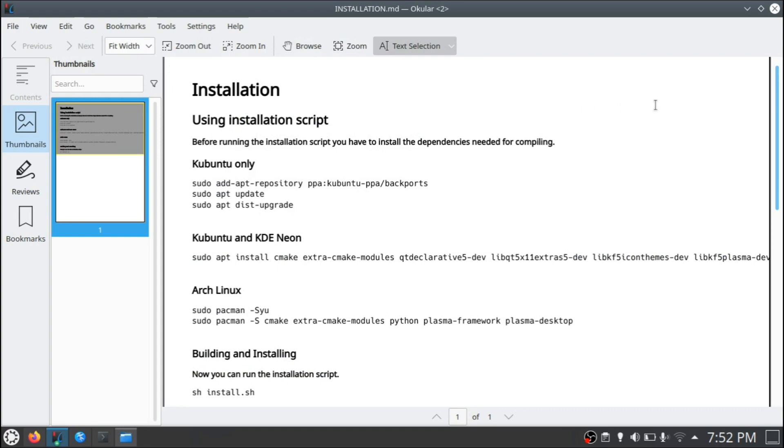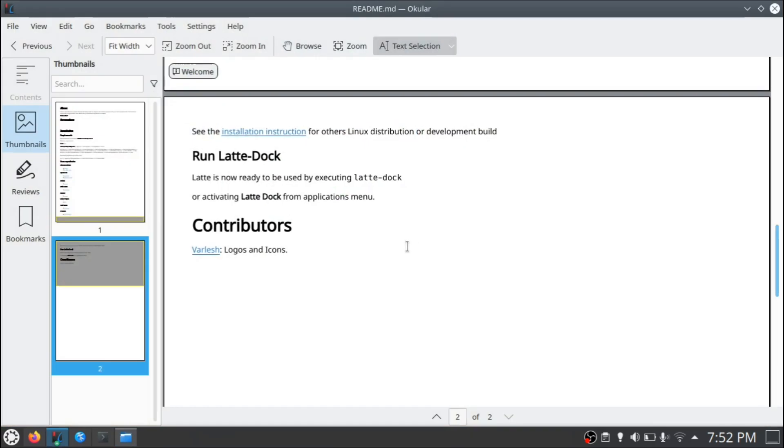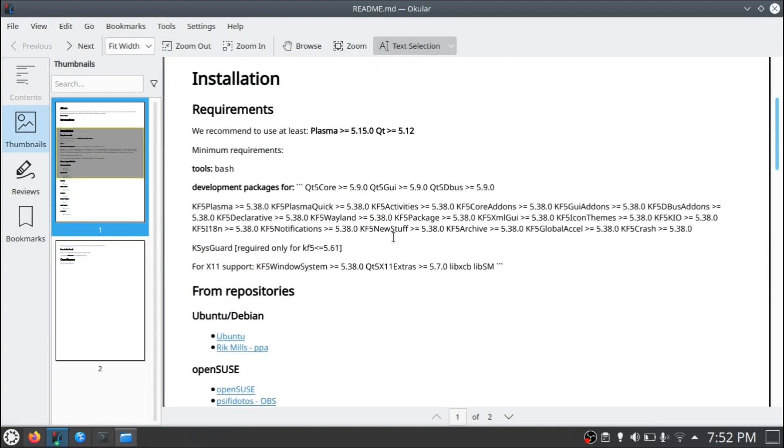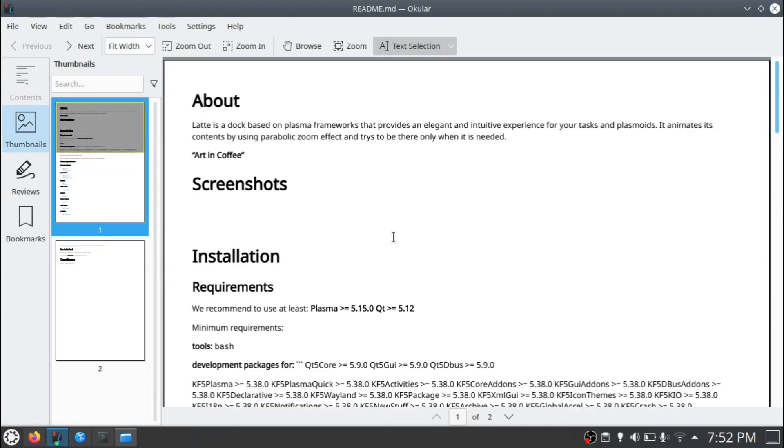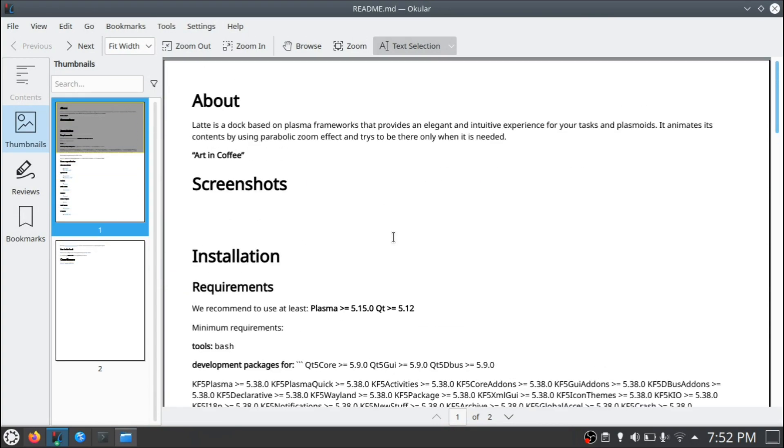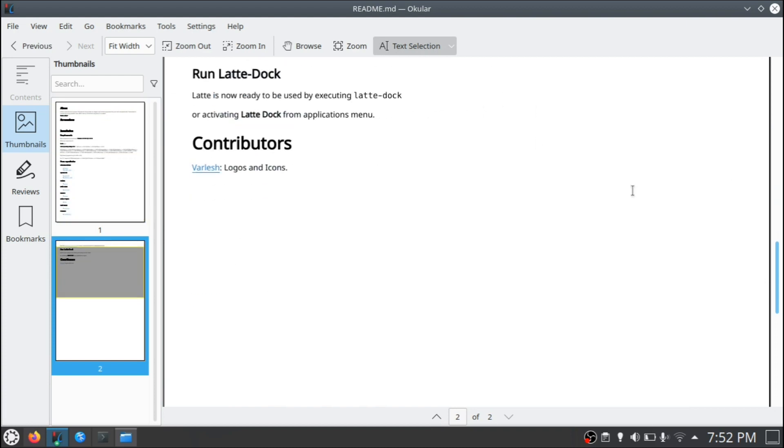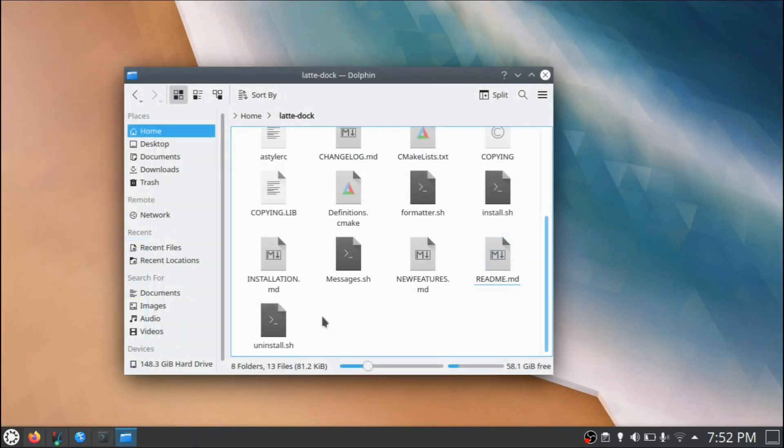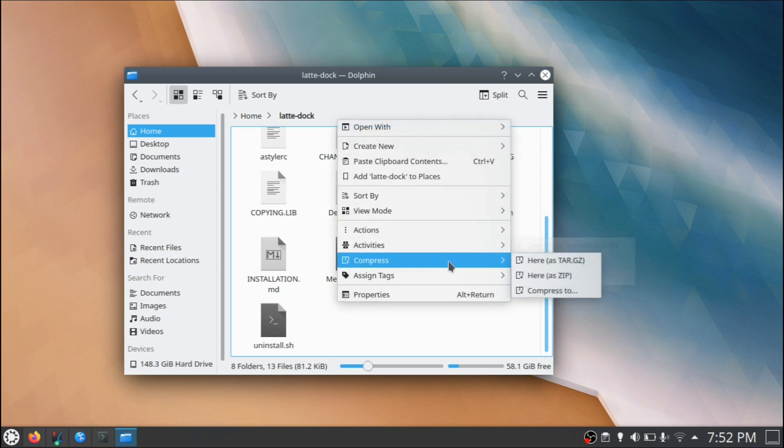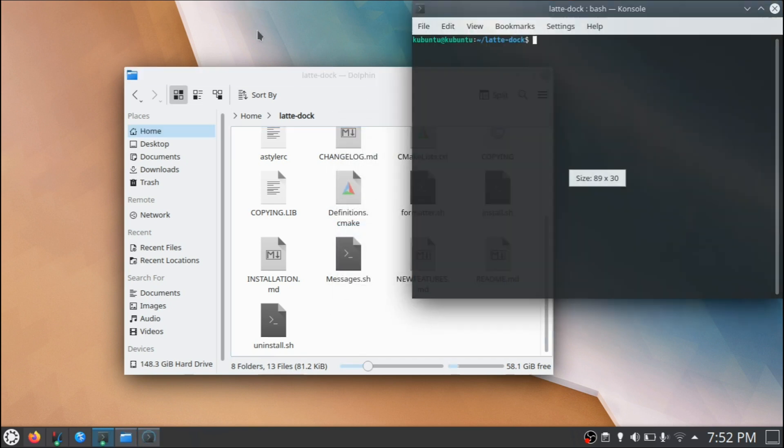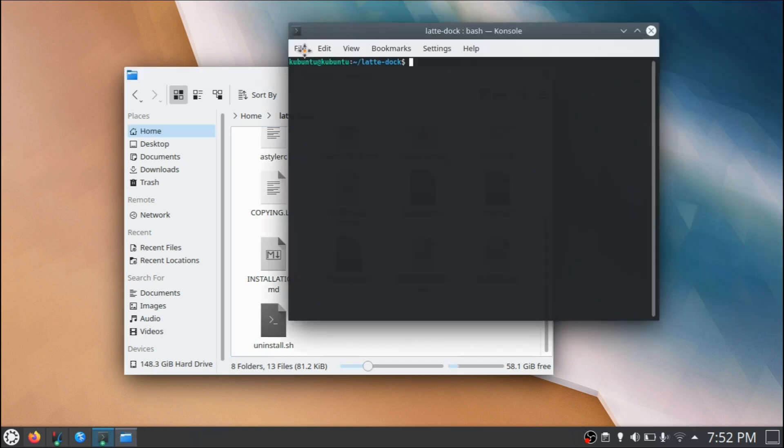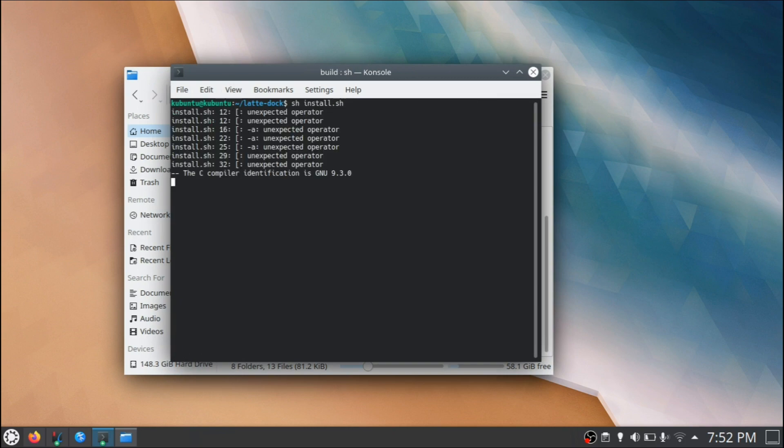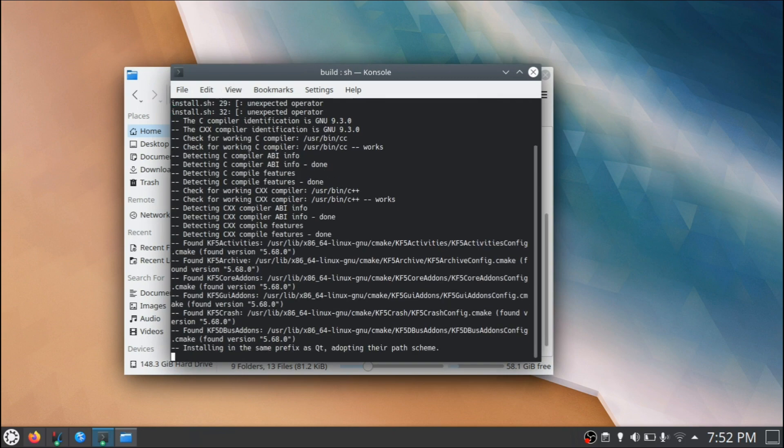My bad, I had the installation file open. There's also a readme file, which I haven't had open. And this gives you guys a bit of more information that you could take a look at. Now in order to install this thing, what you have to do is right click somewhere and click on actions and then open terminal here. And the only command you have to type up is sh install.sh. And then let that run.